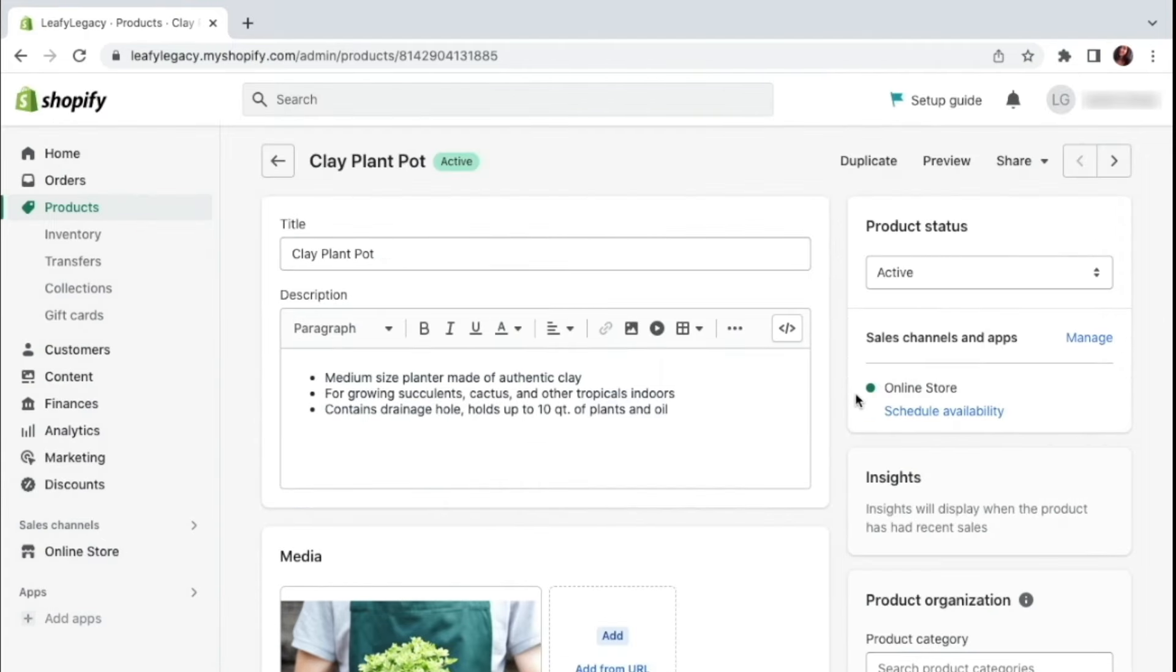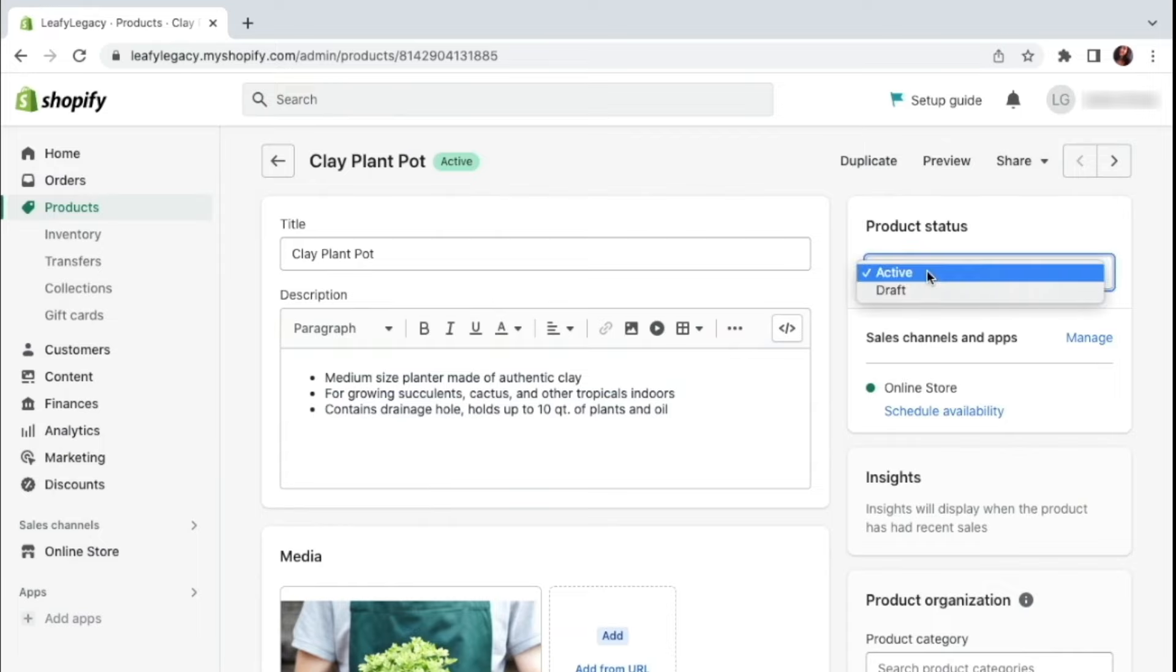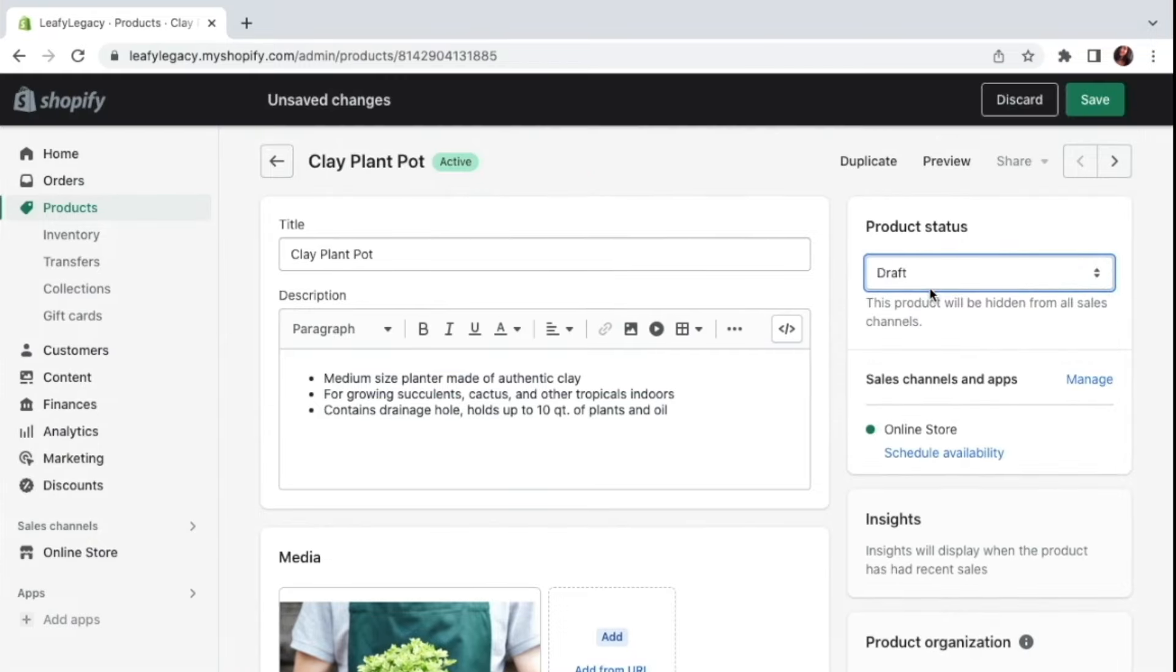Now, if you want to publish this product right away, you can go right here on product status and click active. If you're still not sure if you want to have this product online just yet, just click draft and nothing will be published on your store.